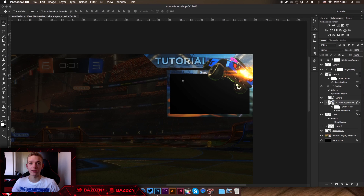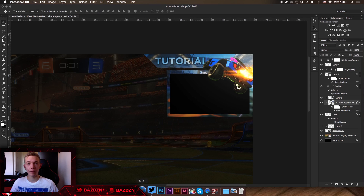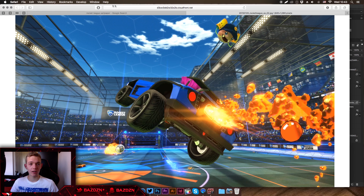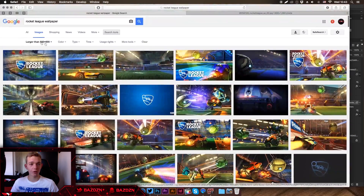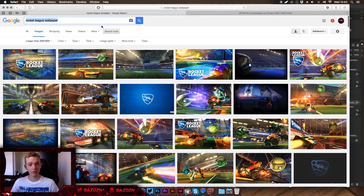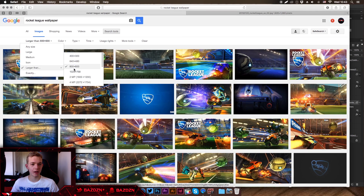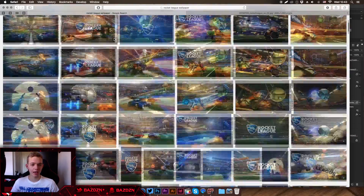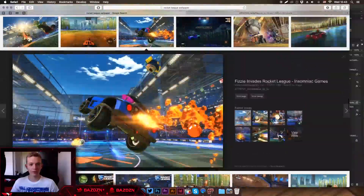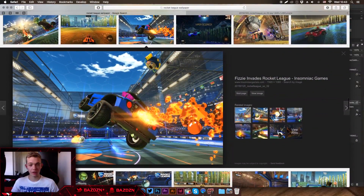So first off, what you need to do is find the picture you're going to base it on. I just got this picture from Google — I typed in 'Rocket League wallpaper'. You don't have to use Rocket League; you could use Call of Duty or anything else. Go to Search Tools and make sure it's larger than 800 by 600 just to ensure decent quality. I just scrolled down and found this picture, so I'll use it.